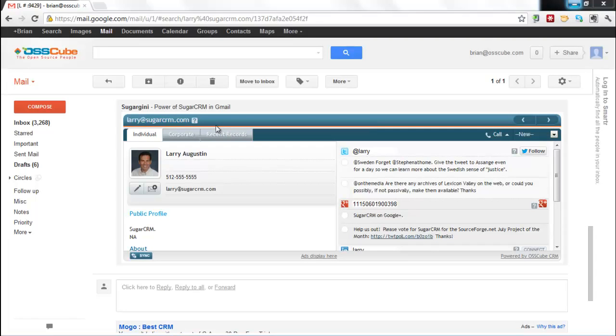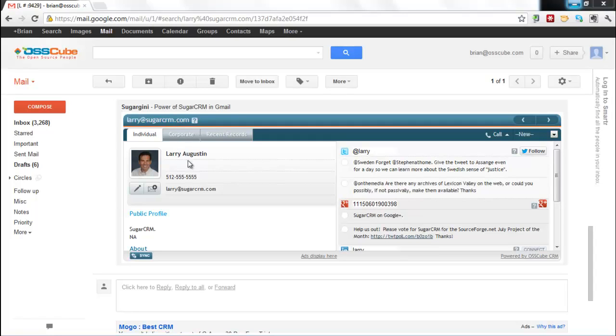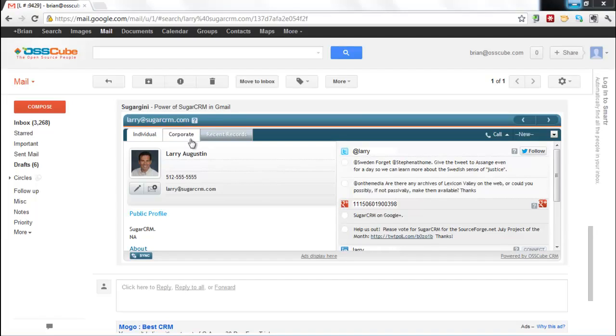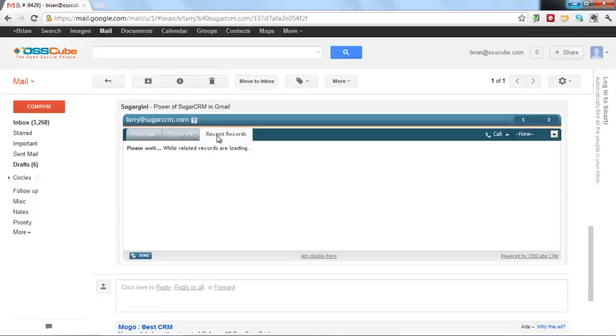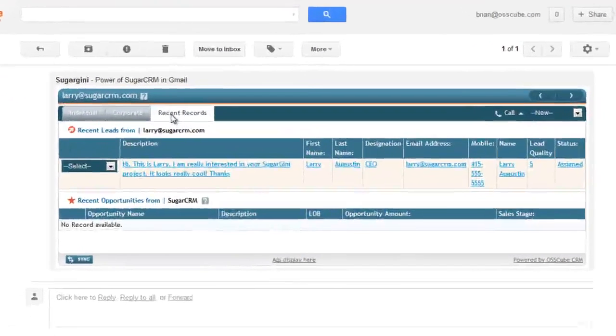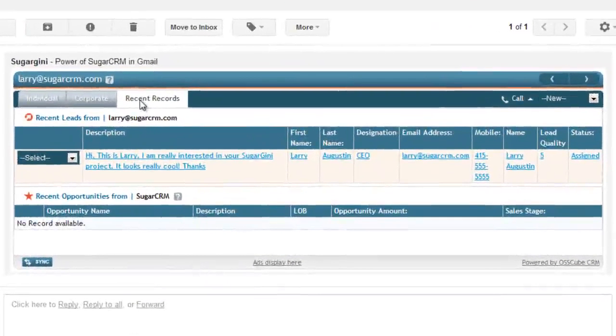We're doing a couple of things here. We're doing some social intelligence in the background. Based on this email address, Larry at SugarCRM, we're pulling from Twitter, LinkedIn, Google Plus, and other social profiles. I get a quick snapshot with a little bit of information. Maybe Larry's doing some tweets, some company information about Sugar CRM, but the real power here of Sugar Ginny is this related records tab.